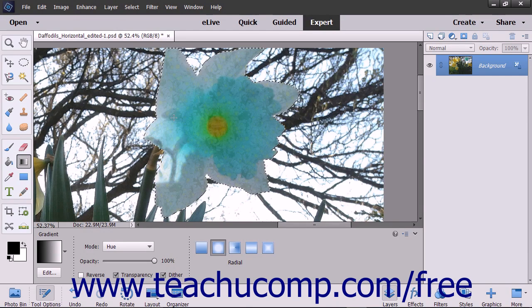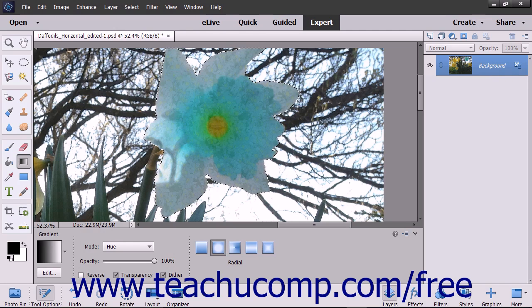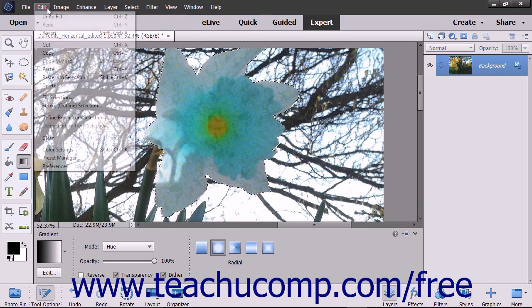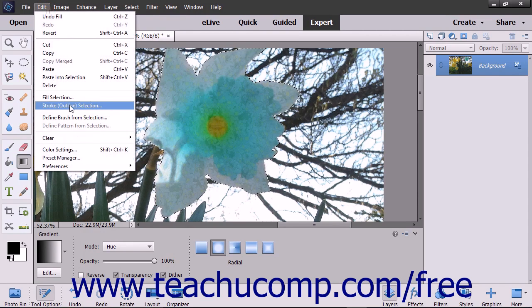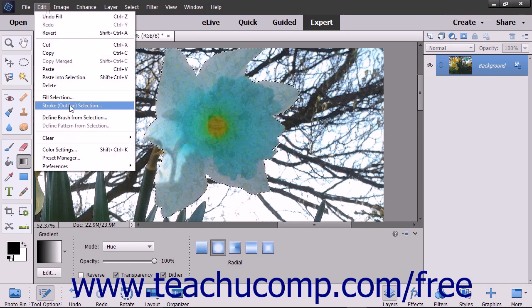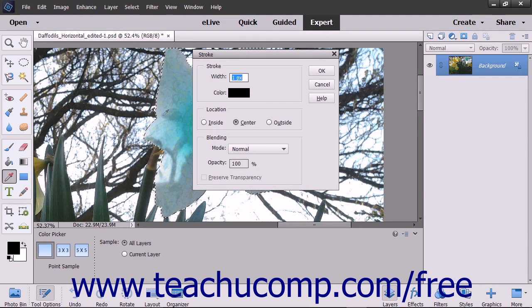To stroke an entire layer, simply select the layer to stroke within the Layers panel. Then choose Edit and then the Stroke or Outline Selection command from the menu bar.